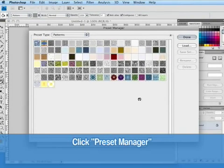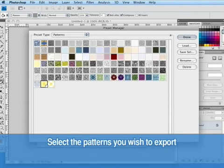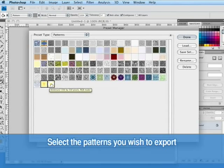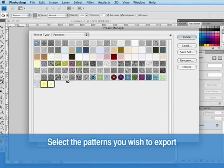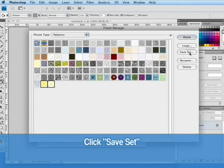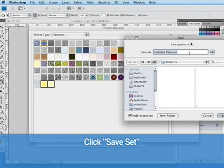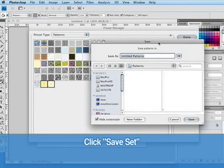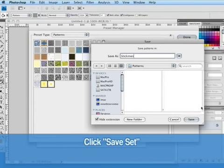When the preset manager is up we're going to select the patterns we want to export by clicking and holding shift to select multiple patterns then going over and clicking save set. And we'll give this set a title I'll call it stick men and we'll click save.